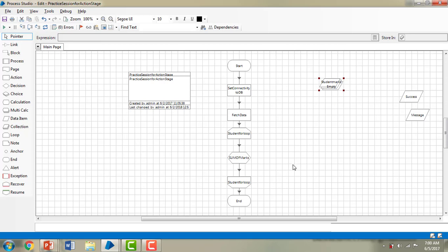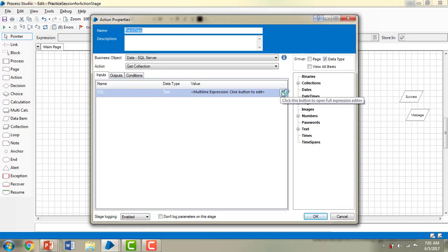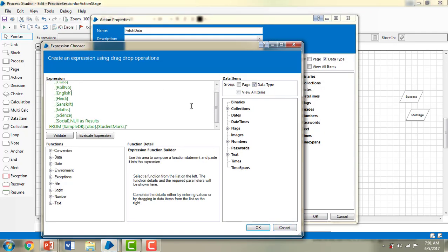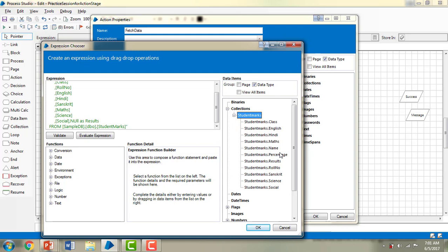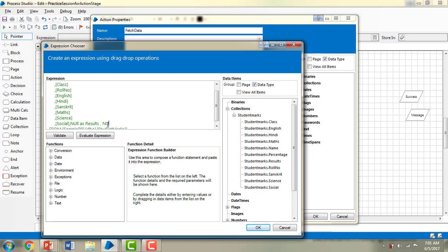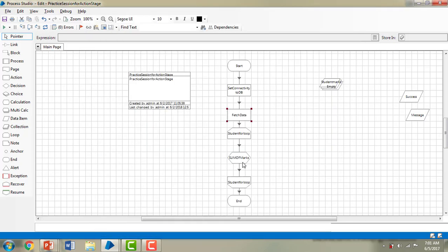Now what I want to do is calculate the percentage of the sum of the student marks. Let me go ahead and fetch the data. In the collection data types we can now see the percentage field. I am going to add one more column with a null value as 'percentage'. This is the second change I am making, and then I am going to click OK.